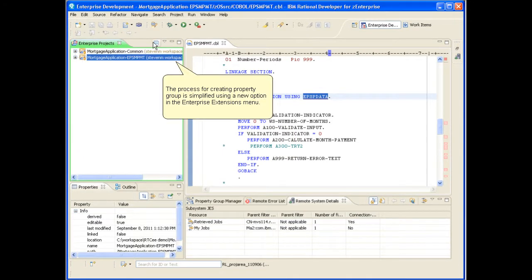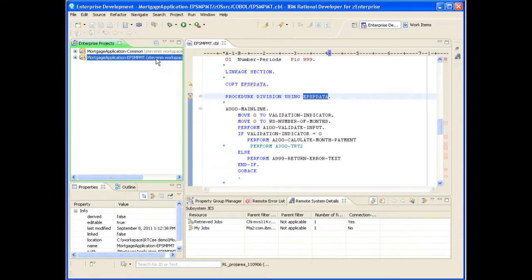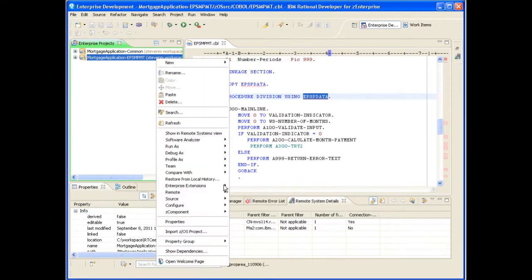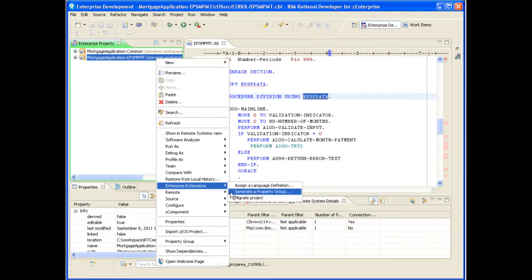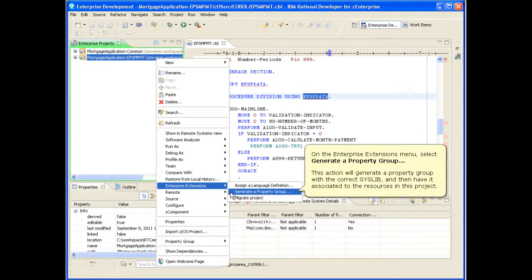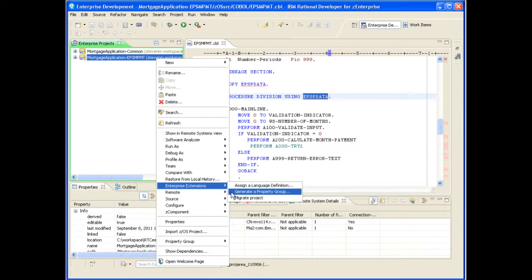The process for creating a property group is simplified using a new option in the Enterprise Extensions menu. On the Enterprise Extensions menu, select Generate a Property Group. This action will generate a property group with the correct syslib and then have it associated to the resources in this project.